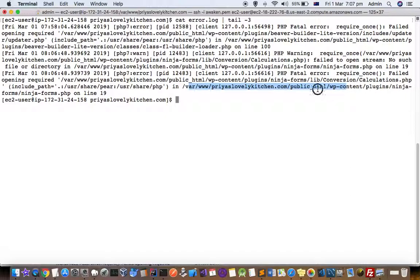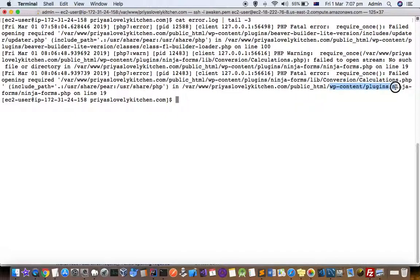You can see that in my Apache error logs, the error is coming in this particular file - WP-content plugins .php file. Most of the time you will have internal server error 500 when this happens, and most of the time it happens with plugins.